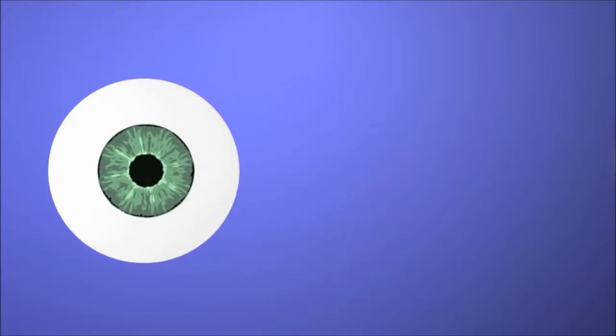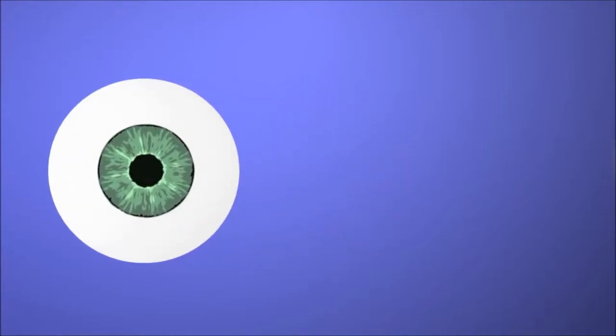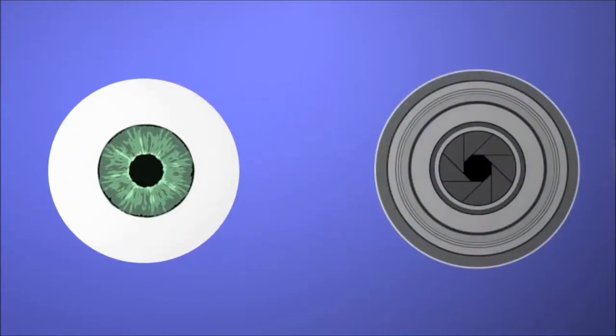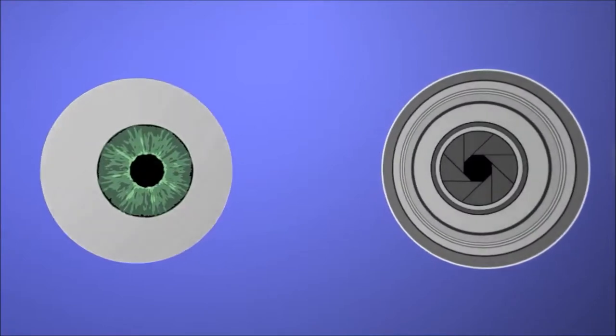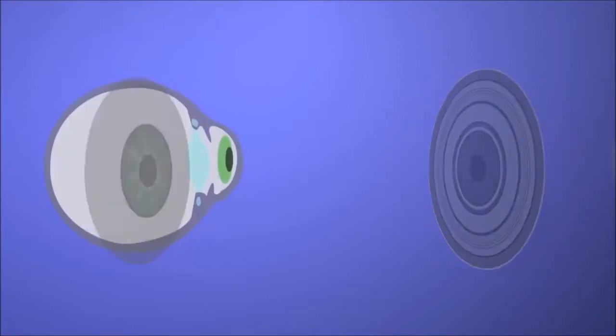A man-made device that shares many of the functionalities of the human eye is the camera. Many features of a camera are mechanical copies of what happens in the eye.